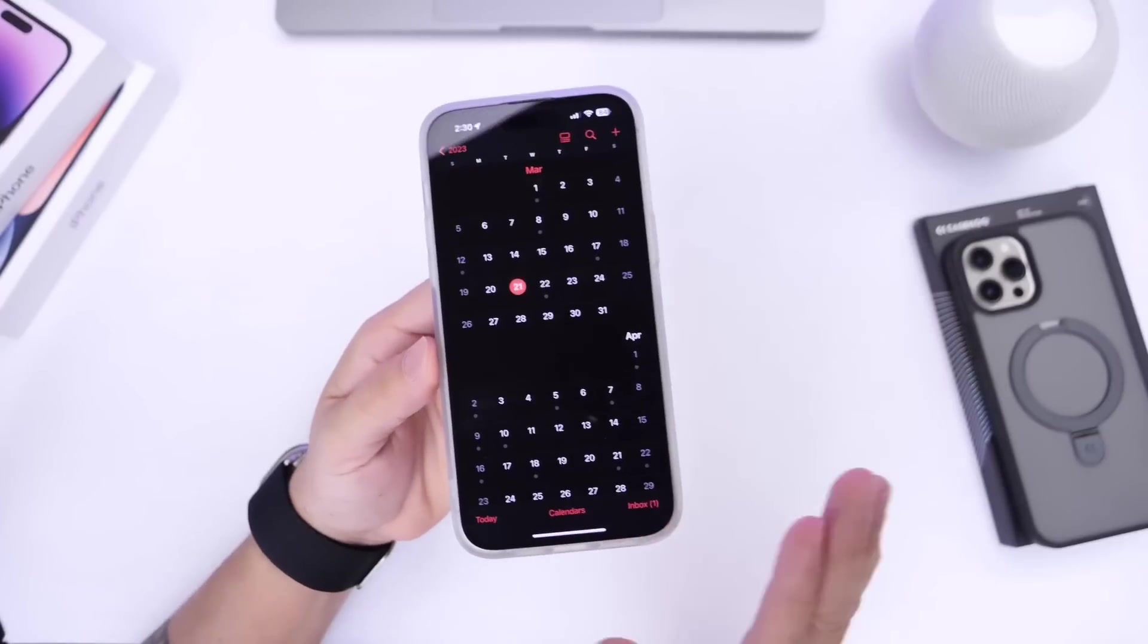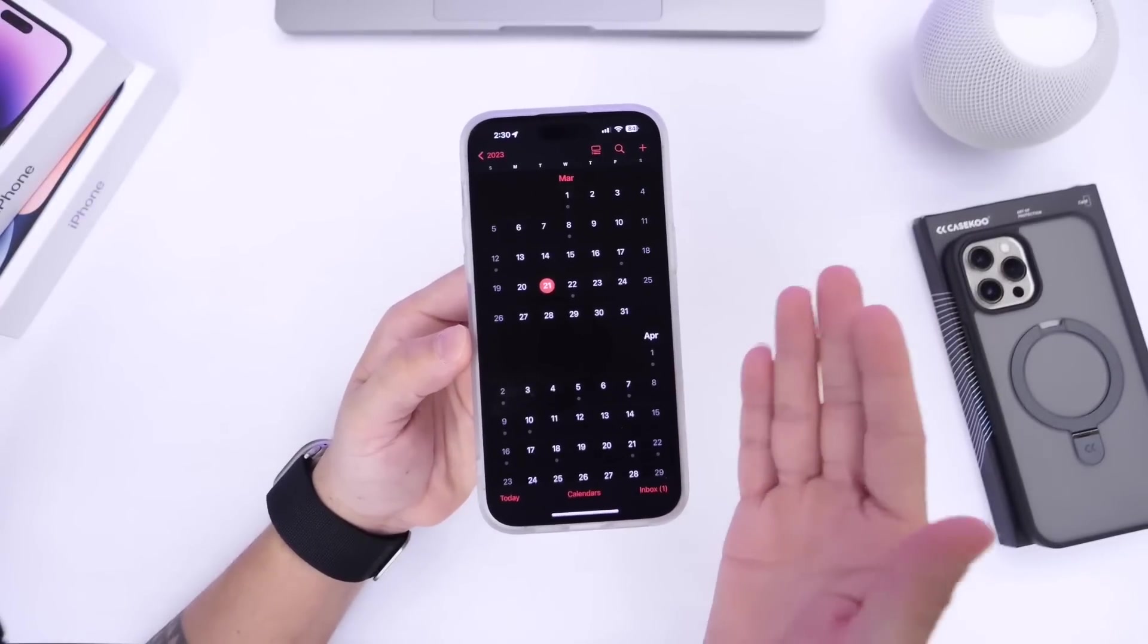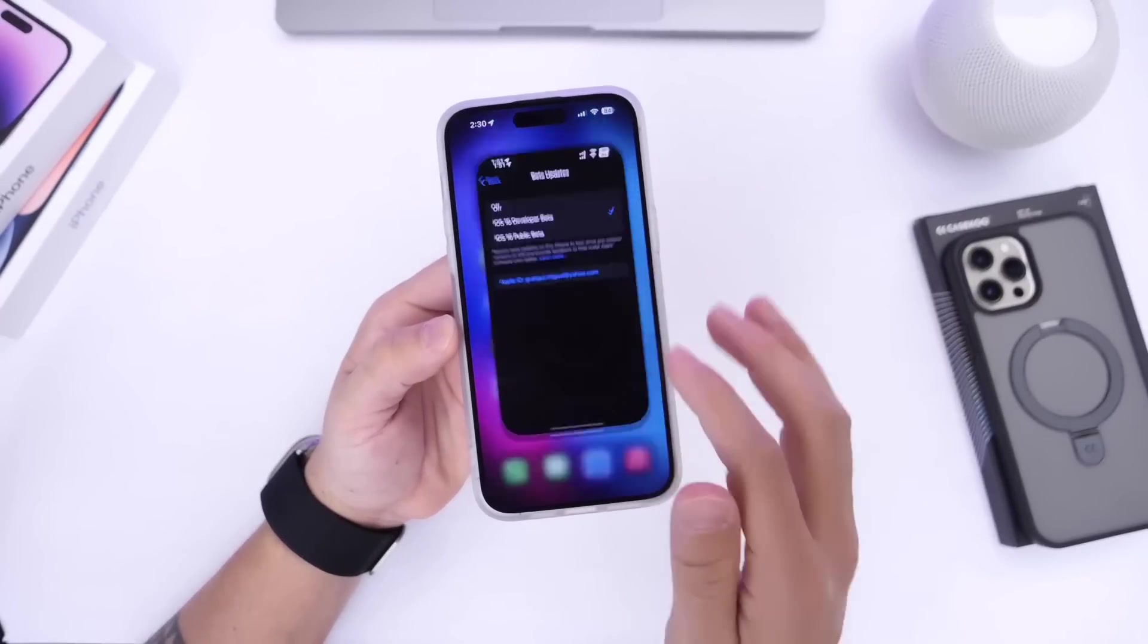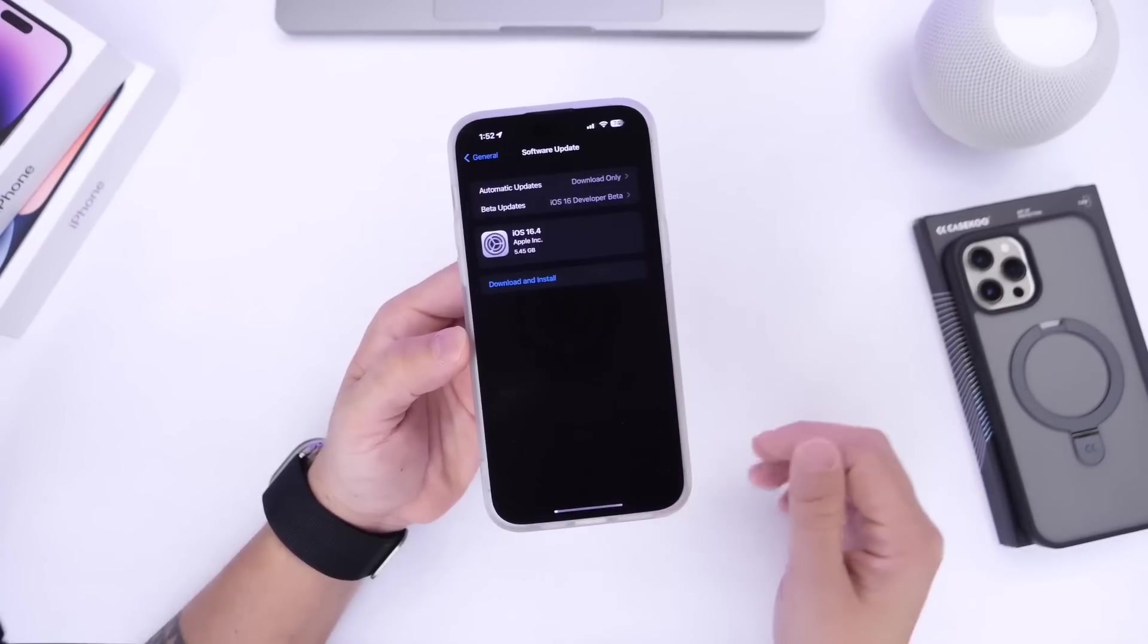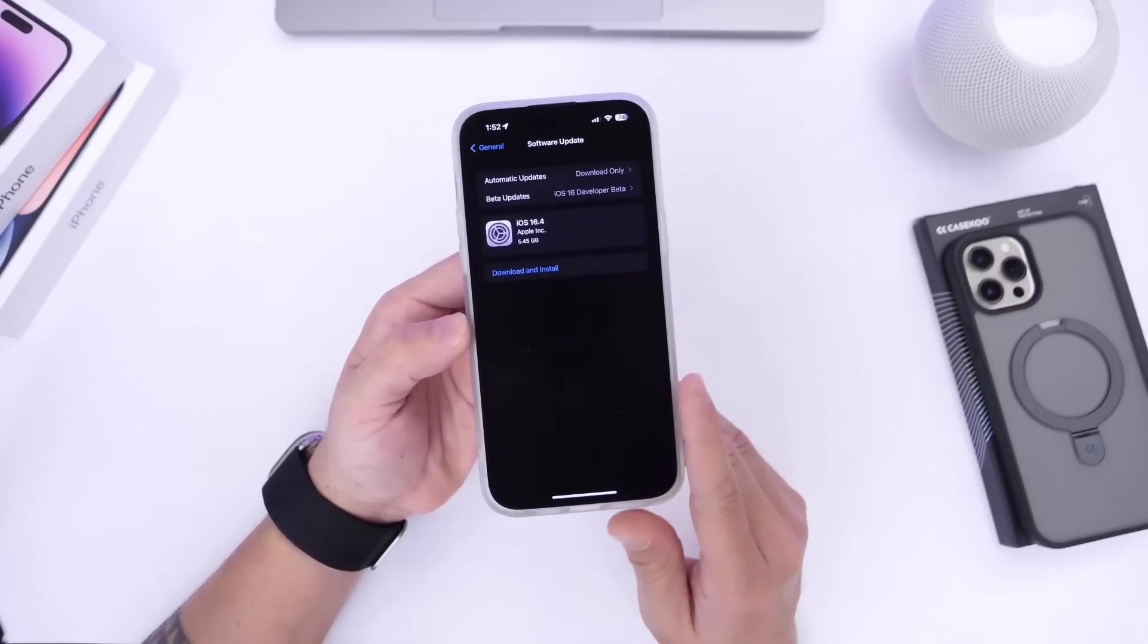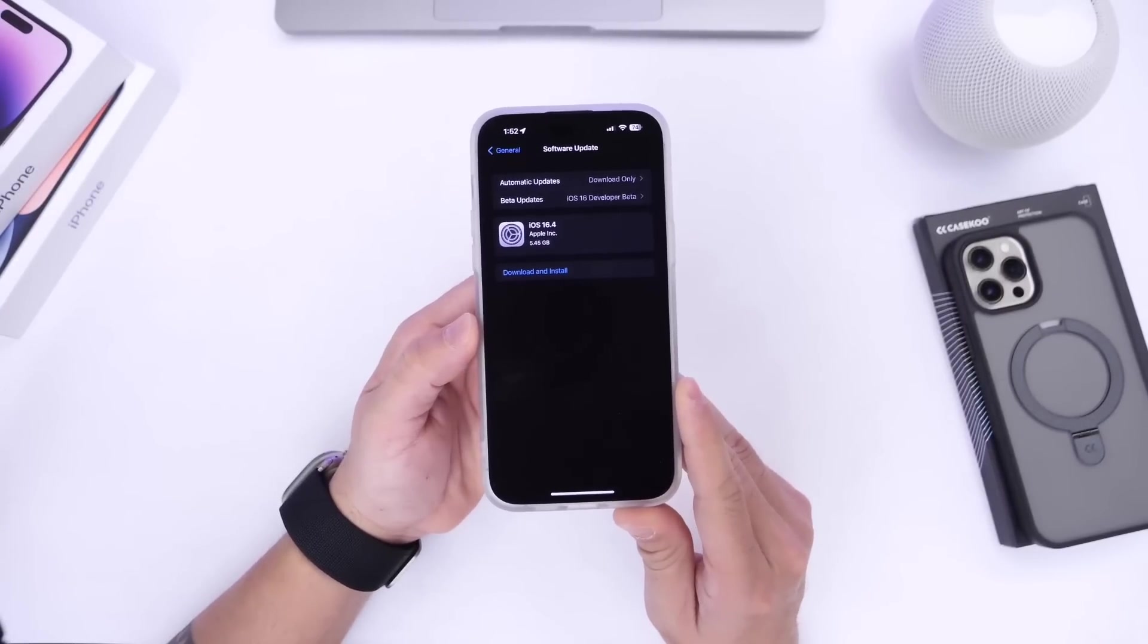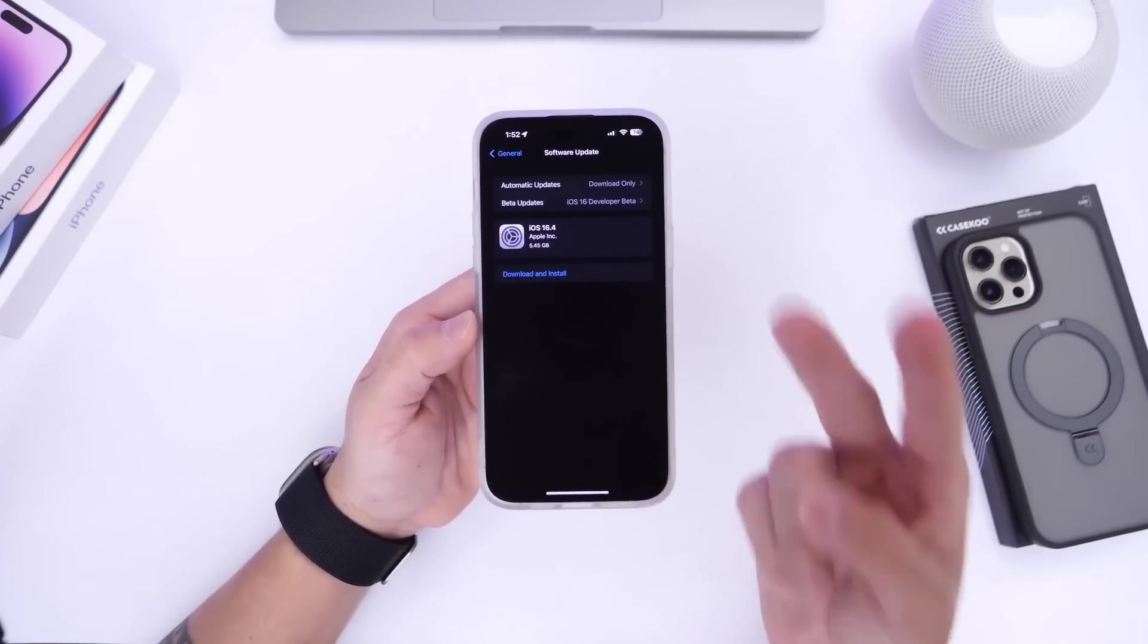So there you guys have it. Just a quick update. iOS 16.4 RC is officially here, the release candidate before the official final release. Let me know if you'll be updating to this software, which brings great improvements and great battery life, by the way. Let me know your thoughts in the comments down below and I'll see you guys on the next one.